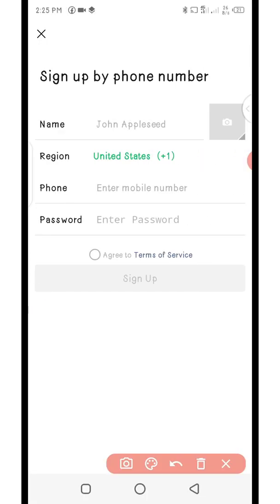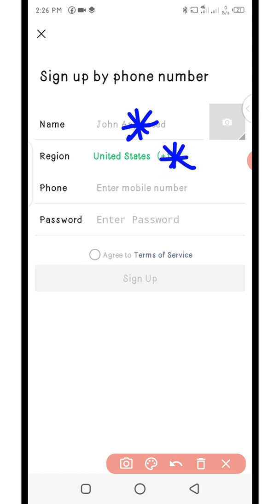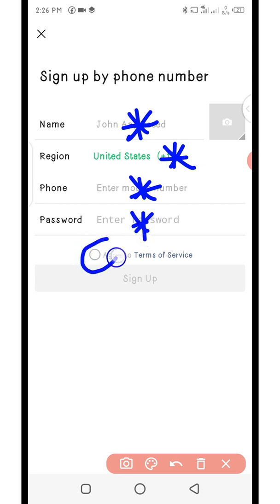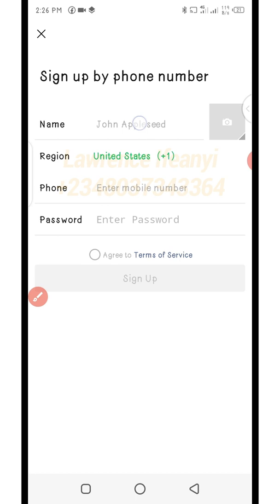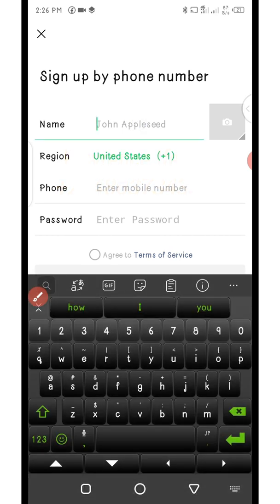On this new page you are required to enter a username — a full name or a short name. Then you choose your country; in my case it's Nigeria. Then you enter the phone number you'll be using to sign up the new WeChat account. Then enter your password. After that, click on the radio button to agree to the terms of service. Once done, the sign up button will turn green and you click on sign up.